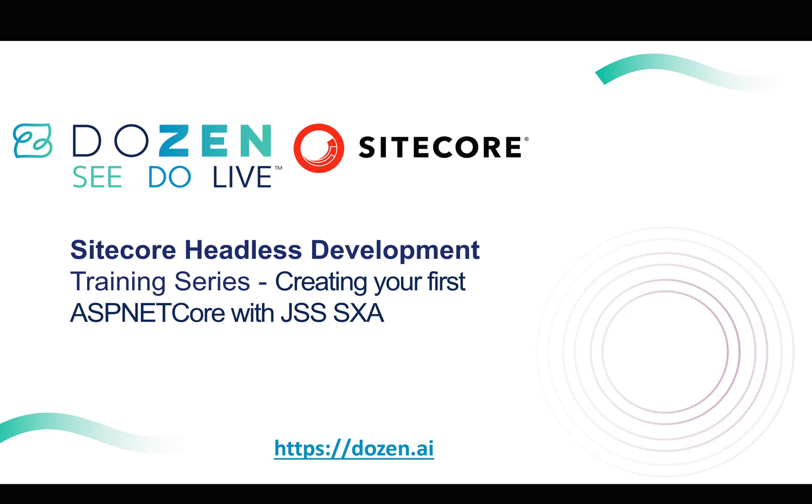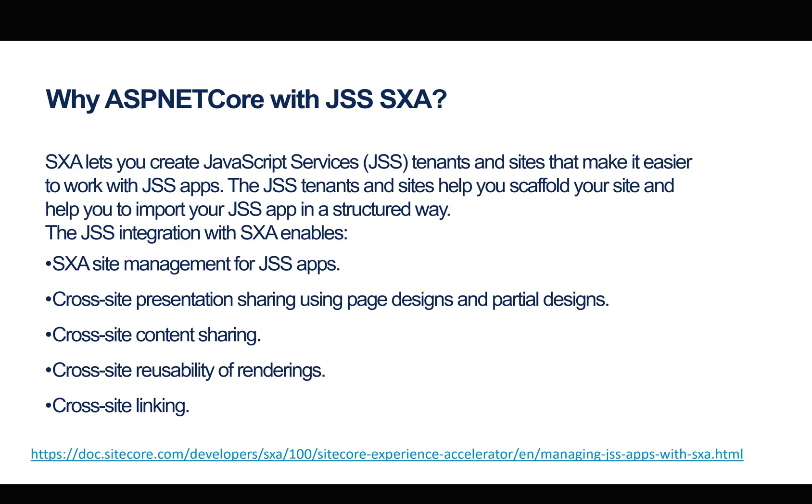Hi, in the second installment of the Sitecore Headless Development Training Series, we're going to look at creating your first ASP.NET Core application using JSS SXA.